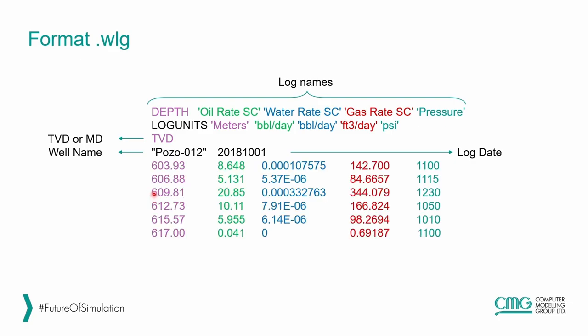Then you put the field data into the columns. The first column is for depth, in this case, TVD sub C. The second column is oil rate at each specific depth. The third column is water rate. Then the other one is gas rate. And finally the pressure of each depth.